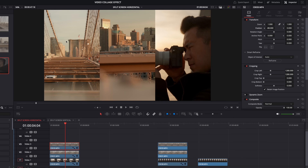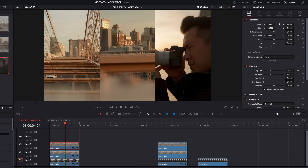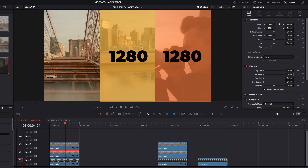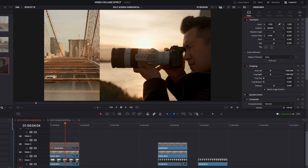Technically we don't have to crop the left or right clip because they're hiding underneath. But if we want to crop them so they're only taking up a third as well, go to the left clip and use crop right. First hit retain image position. Then instead of 1280, because this time we're cropping off two thirds, we double it — so it's 2560. Now you can see it's cropped all the way over to that other third.